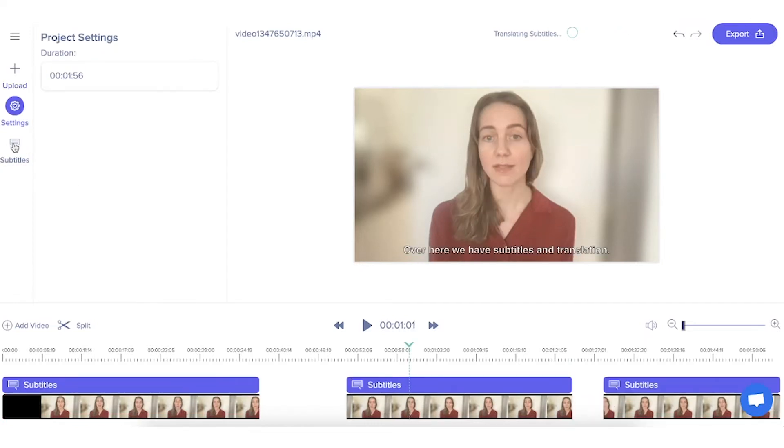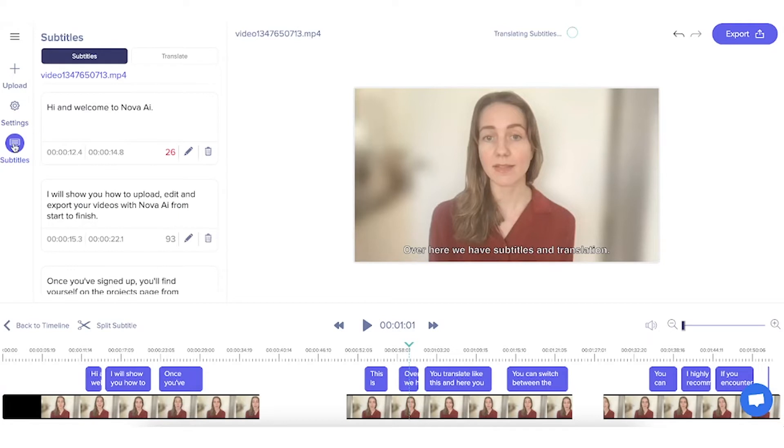Over here we have subtitles and translation. And this is how you can edit your subtitles.